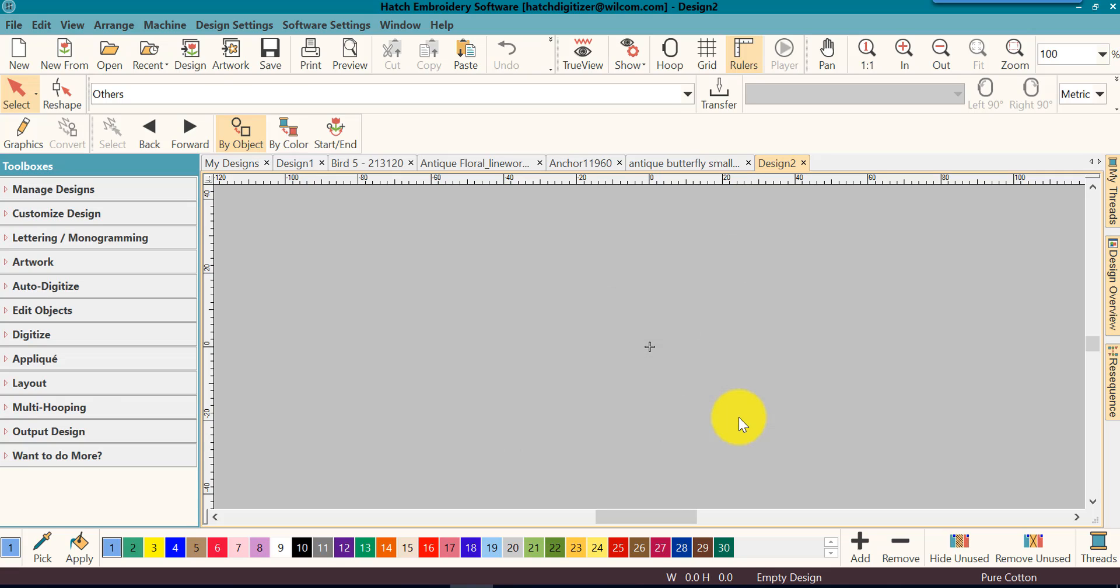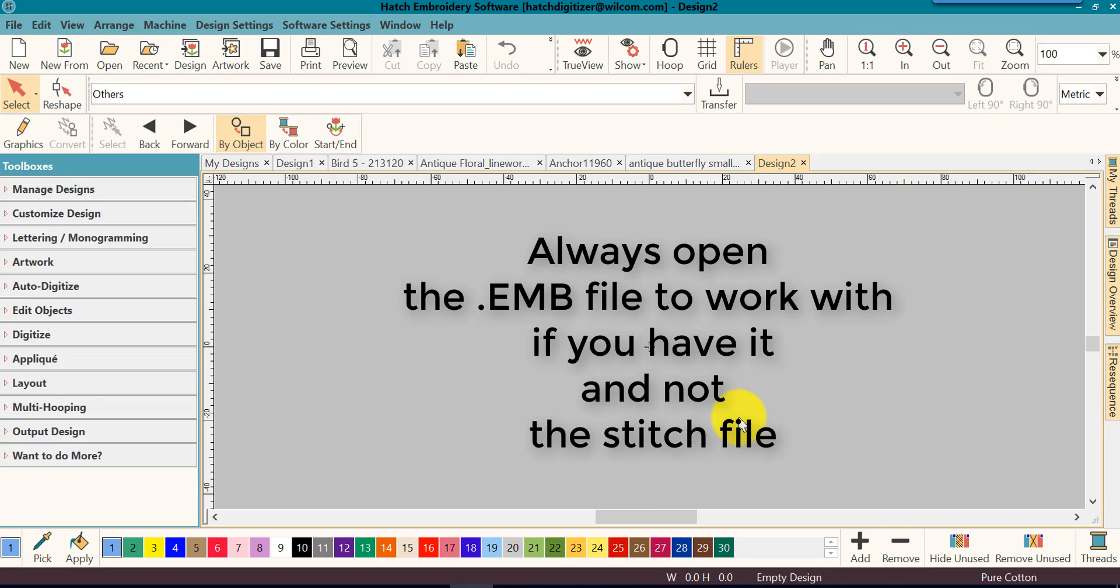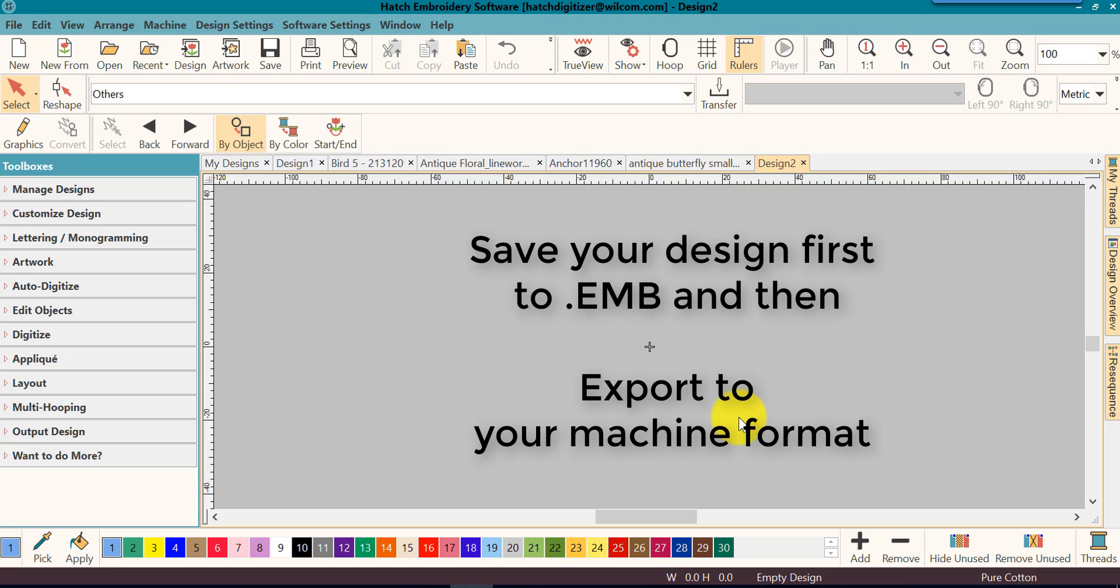If you have exported your design to your machine format and then need to come back to the design to make edits, always open the .EMV file, not the machine stitch file. Once you have saved your design to .EMV, you can then export to your machine format.